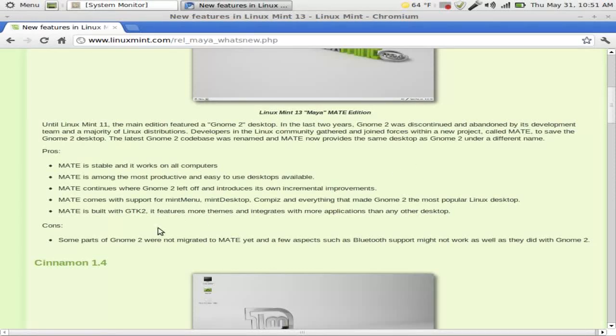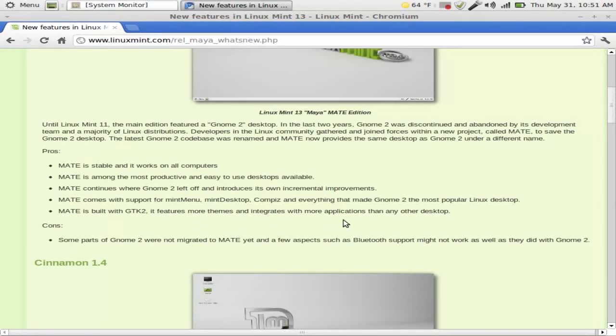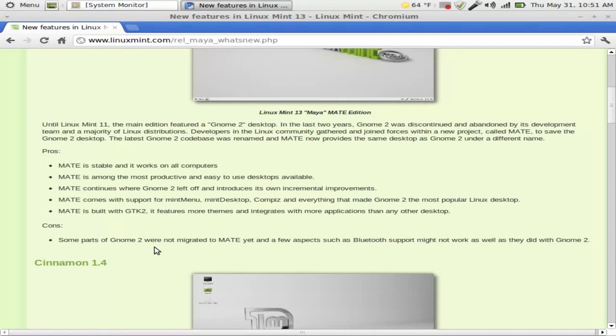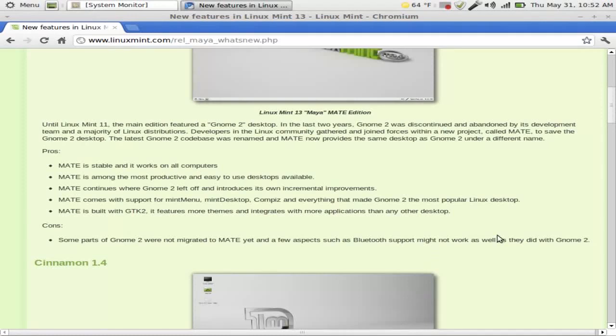Okay, Linux Mint MATE 1.2. Let's quickly take a look at the pros. MATE is stable and works on all computers, is among the most productive and easy to use desktops available. It sure is. MATE continues where GNOME 2 left off. Yes. MATE comes with support for Mint menu, Mint desktop, and everything that made GNOME 2 the most popular Linux desktop. Absolutely.